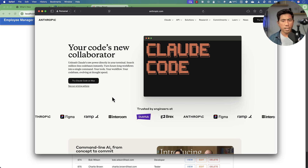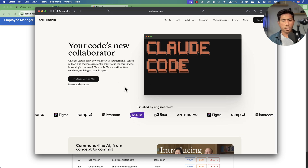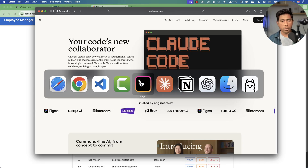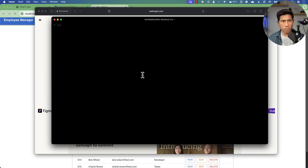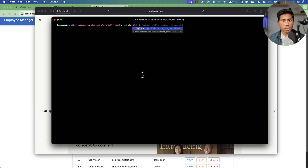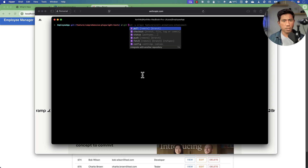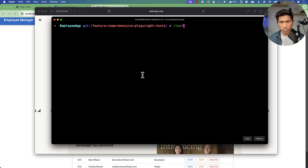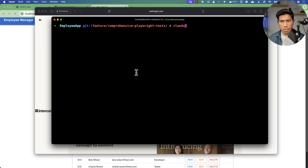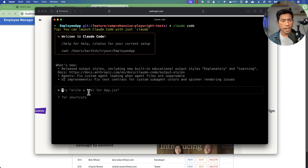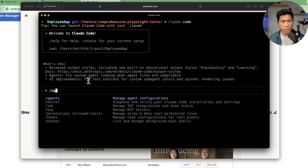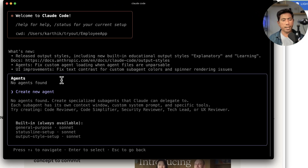I already have the Claude Code sub-agent license. I'm going to navigate to the employee app directory, and in this particular branch I'm going to write all the code from the ground up, including the agents I'm going to create. So I'm going to type slash agents, which is going to help me create the agent.